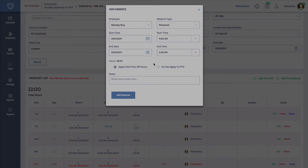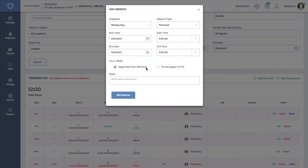Since Melody usually works an 8 hour shift and I'd like to add 8 hours to her absence time, I'll put in 9 a.m. to 5 p.m. You can choose to apply this time off to the employee's paid time off hours, or you can select do not apply to PTO. For example, if one of your employees calls out and you would like to record this without paying the employee, you can select do not apply to PTO. I'm going to select add paid time off hours. That way, these 8 hours will be removed from Melody's time bank and she'll be paid for this time off. Add a note if needed and then click add absences.